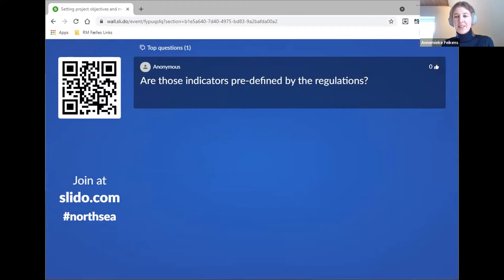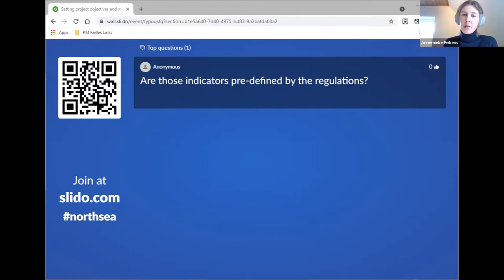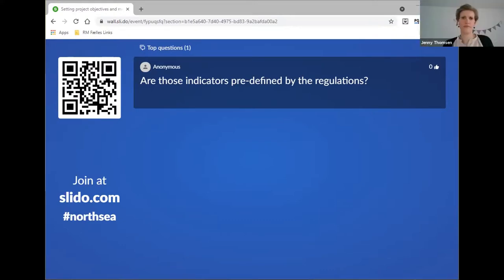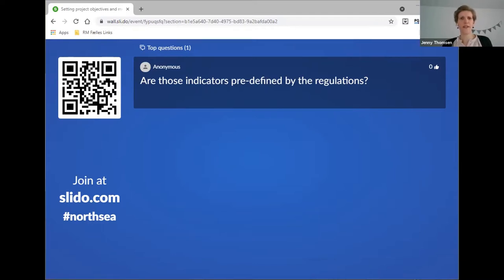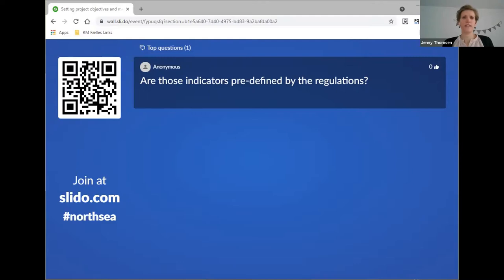The next question: are those indicators predefined by the regulations? To some extent yes — as a program, we can choose from a list of indicators, so indirectly they are predefined by the regulations. One more word on the last results indicator, the capacity building indicator: there was no indicator on the list that was really measuring this, so the capacity building indicator was developed by several programs together and taken up by the commission. Several transnational programs are now using this capacity building indicator, and the North Sea Region program is one of them, so you will also encounter this indicator in other programs.